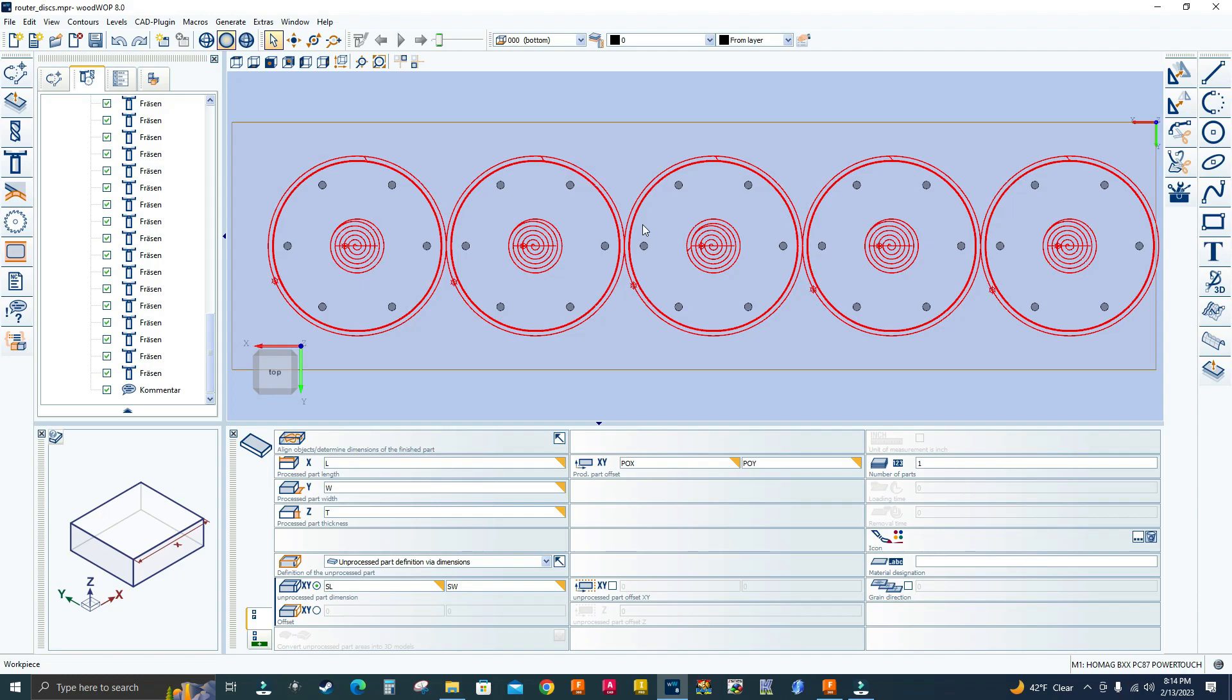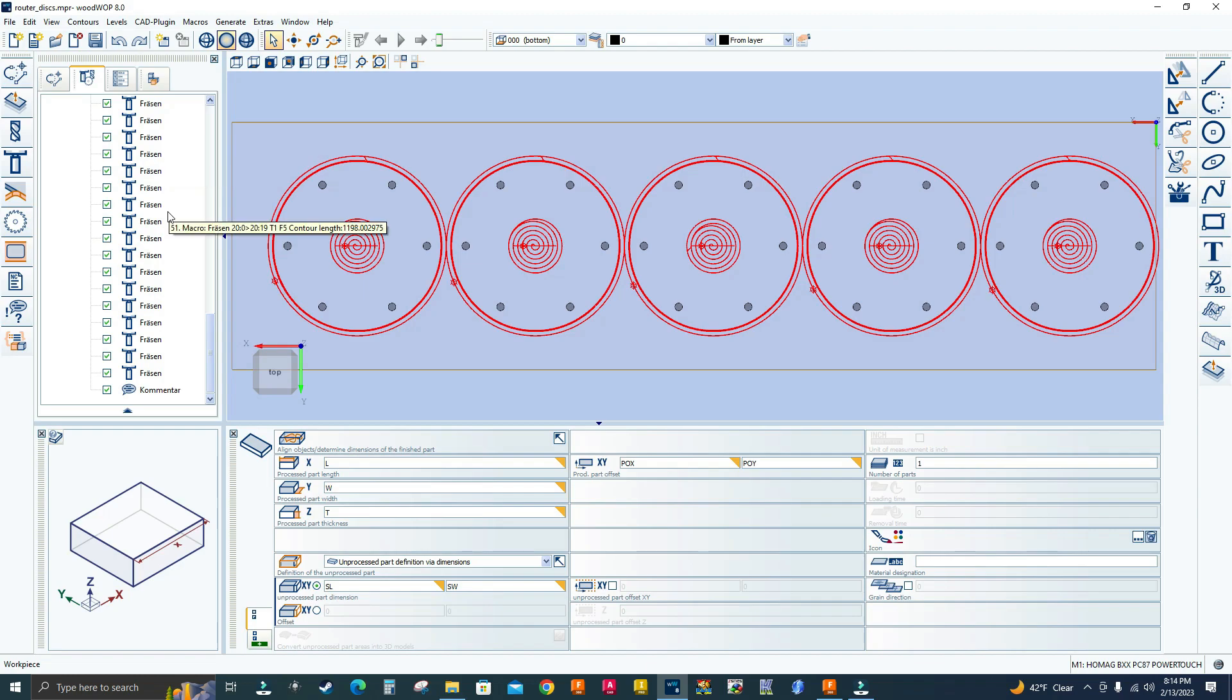Okay, this video is going to be a little different. I'm not going to program anything in Fusion 360. Instead, I'm going to show you how to change all these macros from German to English in Bootwrap 8.0.